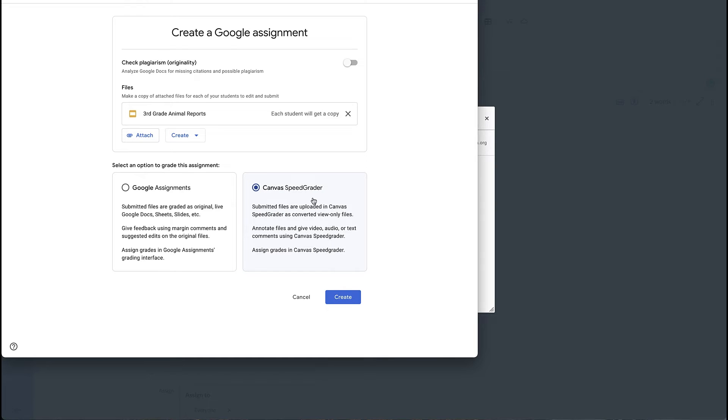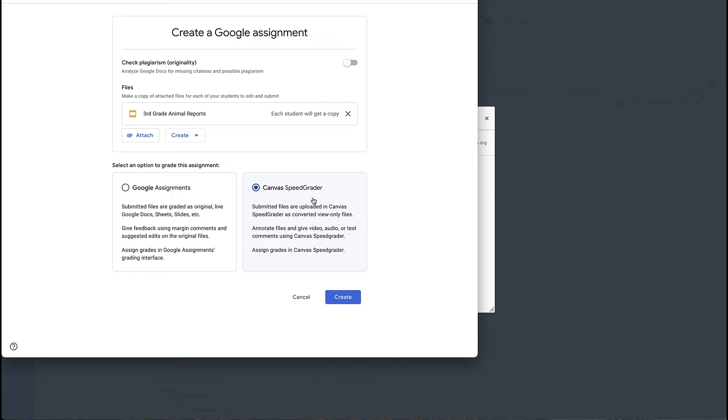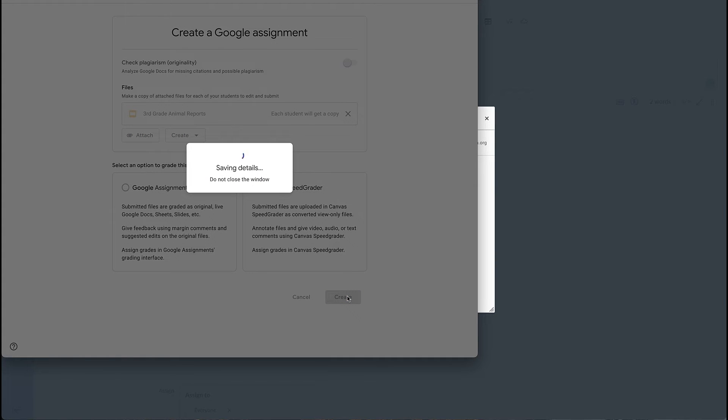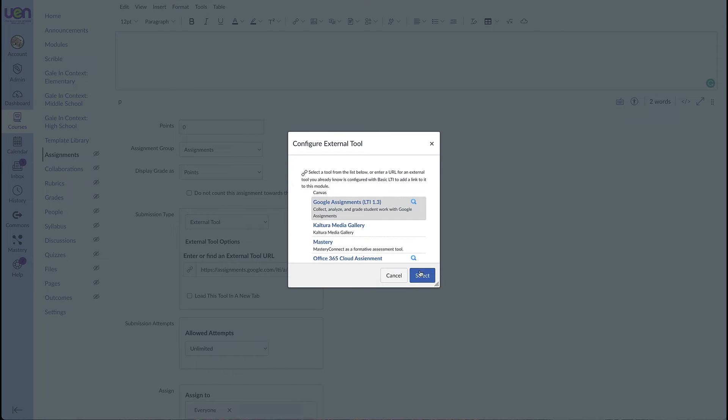So I'm going to click on Canvas SpeedGrader, and this will allow the students to turn in their slide deck, and it will convert it as a view-only file for me. And then I will use SpeedGrader. I will use the rubric that I already created, and I will put all of my comments in my rubric, right there in SpeedGrader for the students.